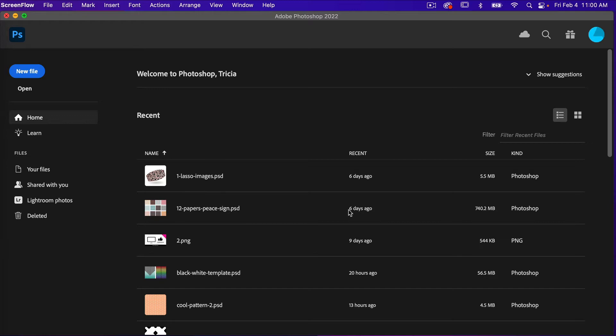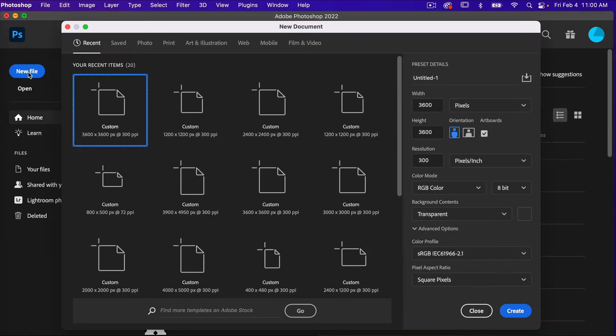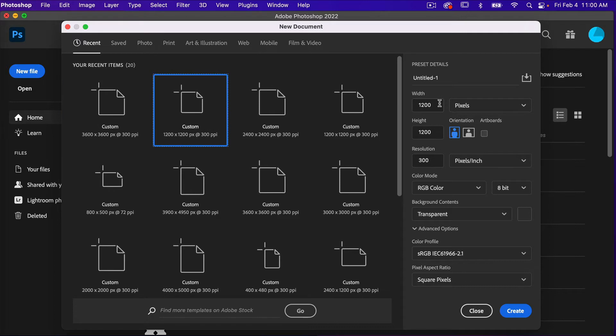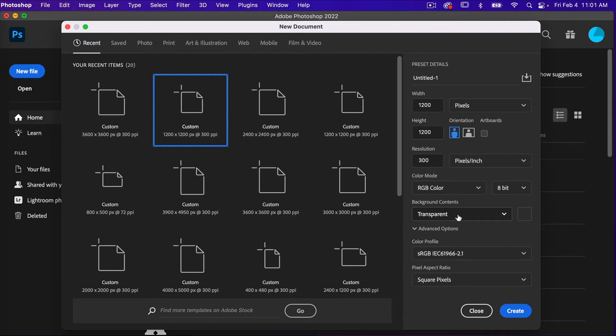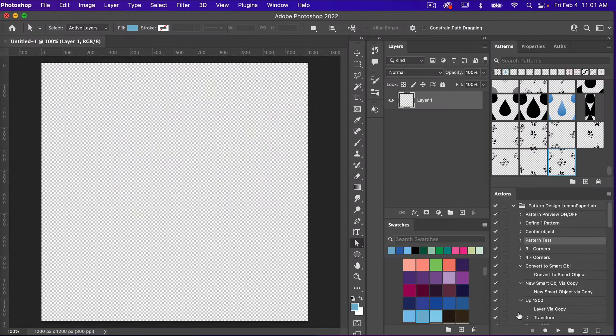First off, let's go ahead and create a new file. Clicking on a new file here, I'm going to use the dimensions of 1200 pixels by 1200 pixels, artboards not selected here, resolution is 300 pixels per inch, color mode RGB color, and then background content set to transparent and then just click on create.